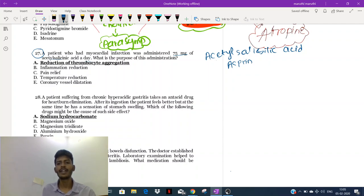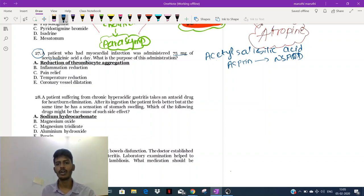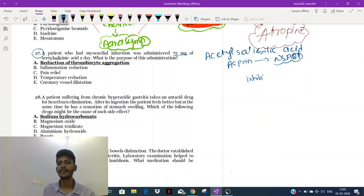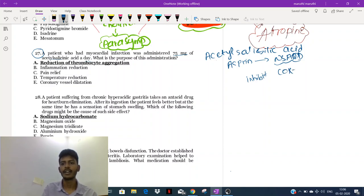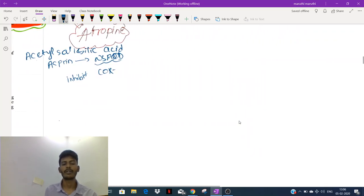Aspirin is an NSAID. NSAIDs are the group of drugs which inhibit the COX pathway. When they inhibit the COX pathway, let's learn what happens. COX pathway inhibitors — how does the COX pathway exactly work? Let's finish it off.